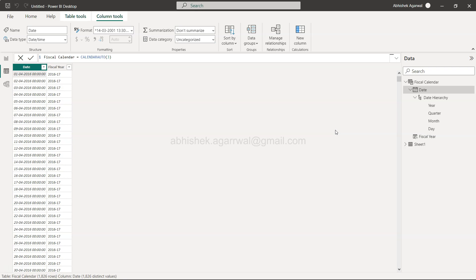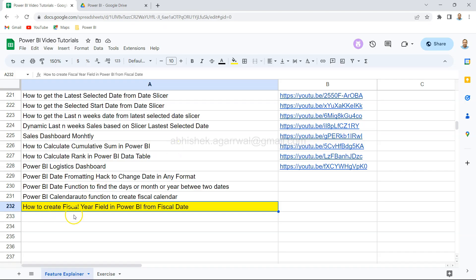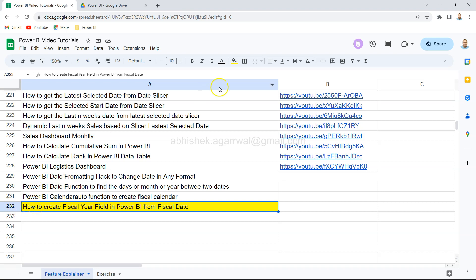Before I show you, just one quick information which is about this Google spreadsheet. This Google spreadsheet link is present in the description and this is the place where I keep all of my videos till like 232 is the current one which is going on, and the link is present in column B.